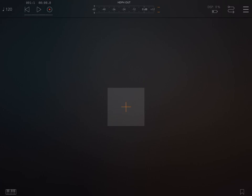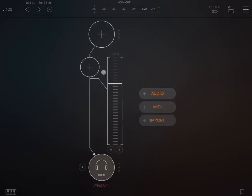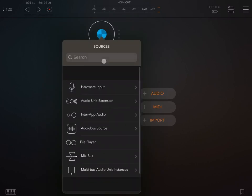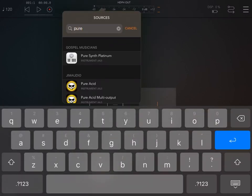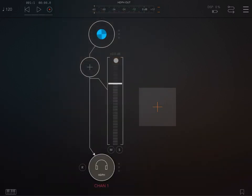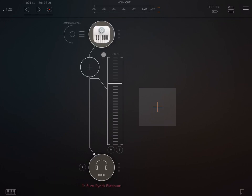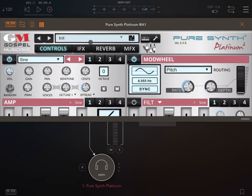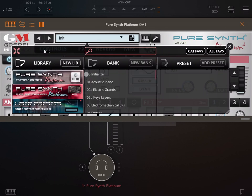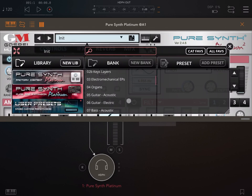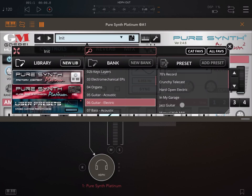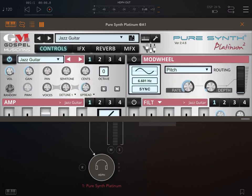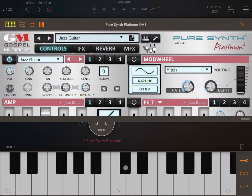Let's start in AUM by adding an audio channel, and inside that audio channel let's choose a synth where we can play some guitar presets. I'm going to load Pure Synth, where I can find some nice guitar presets. Let's click on it, select the preset browser, go to Pure Synth Platinum, and choose a guitar electric — for example, a jazz guitar. Let's bring up the keyboard in AUM and hear the preset.